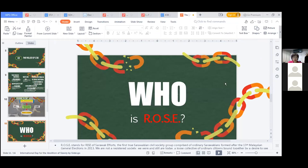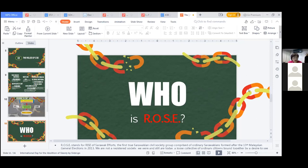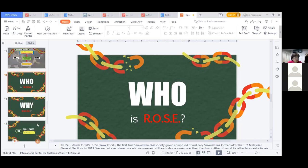ROSE started as a group of concerned citizens — our growth was very organic. We came together after serving as polling and counting agents in the 13th Sarawak state elections, after which we told ourselves things need to get better in Sarawak. We did brainstorming sessions and then went into civic and voter education, developing modules that we started sharing. We are still involved in civic and voter education, though the COVID pandemic has put big challenges in our way and we are still growing.